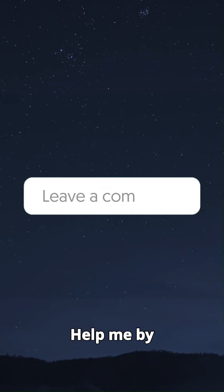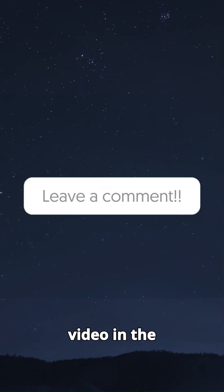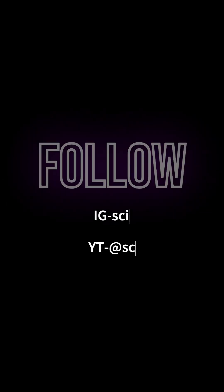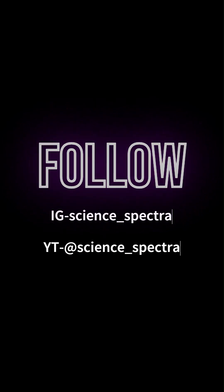Help me by rating this video in the comment section. Thanks for watching. Follow Science Spectra for more.